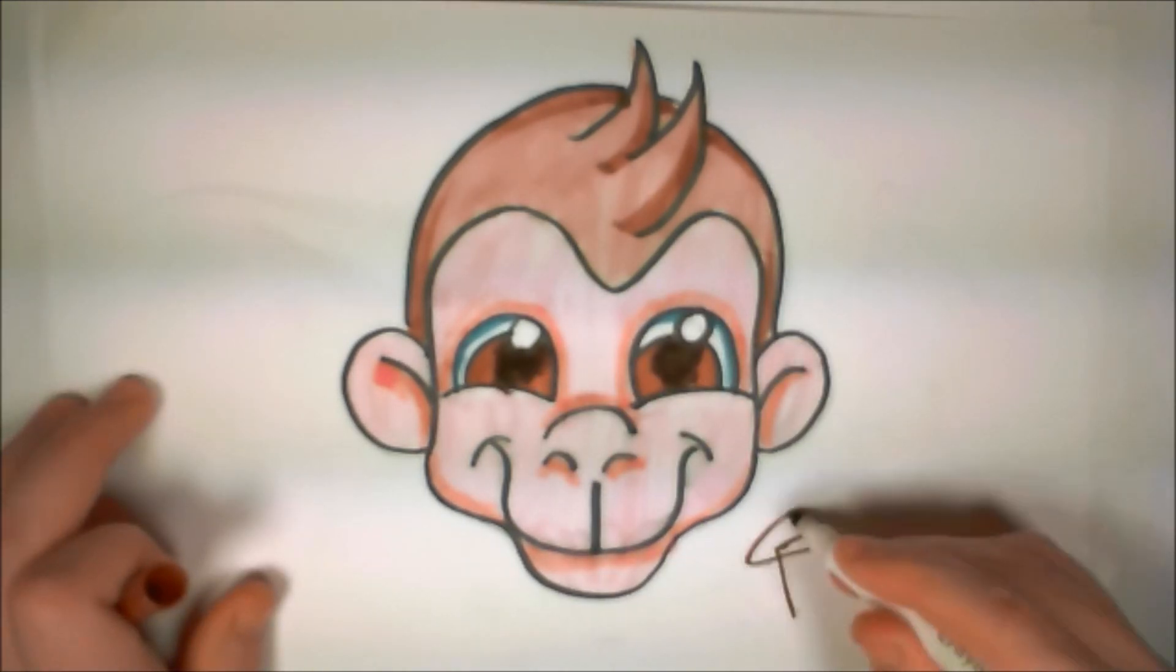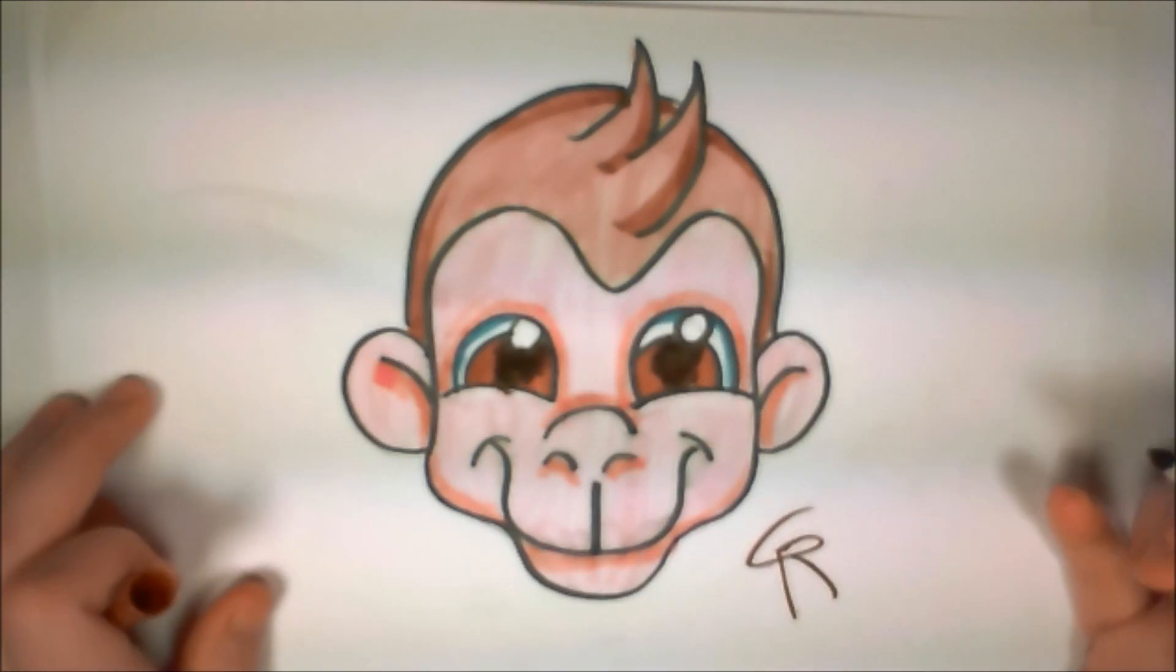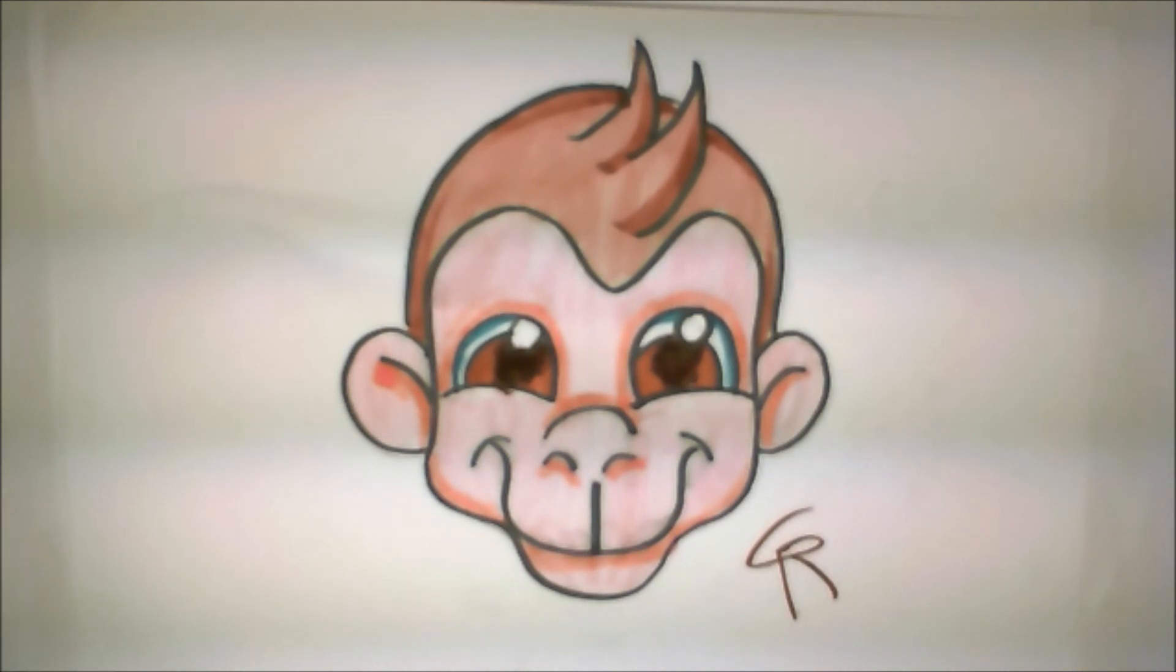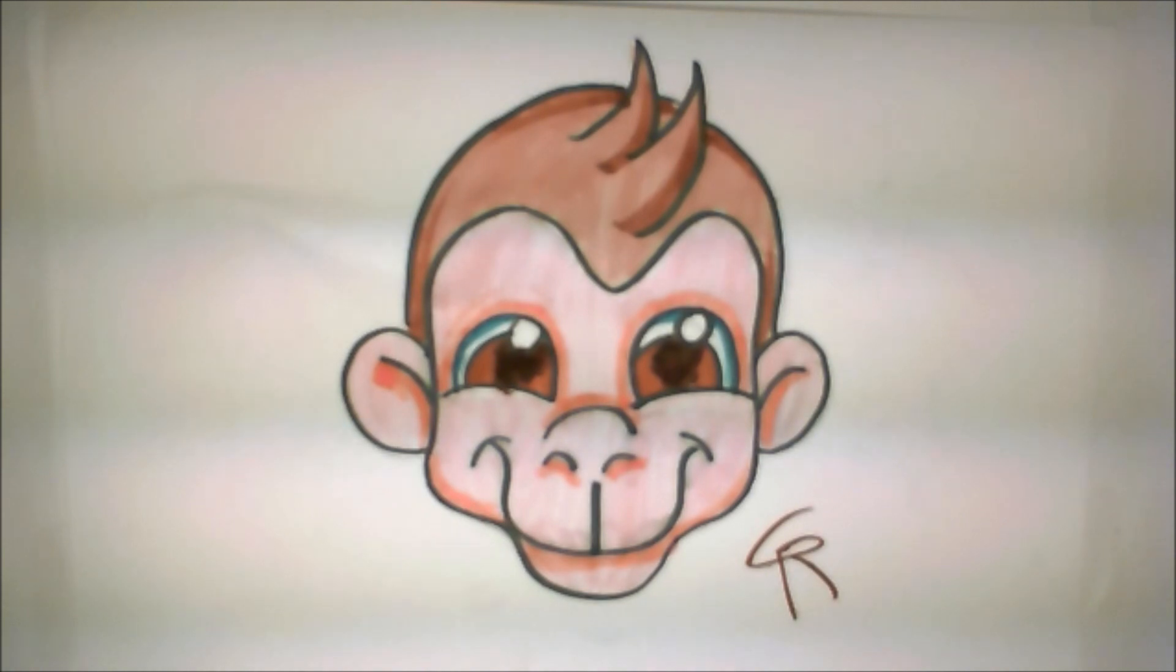I really enjoyed drawing this monkey face for you guys. I hope you all enjoyed watching and I hope you enjoyed drawing it as well. Thank you so much for watching and you can has draw.